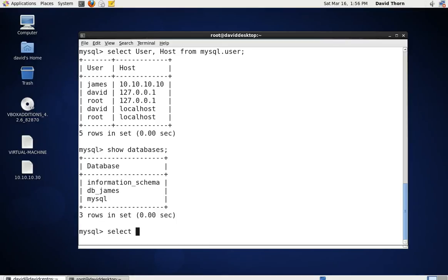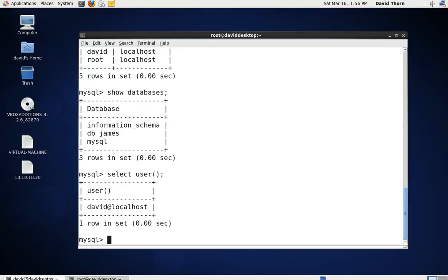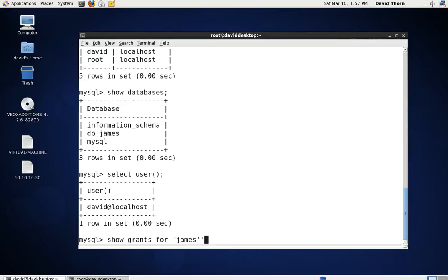We're logged in as David on this machine. To see the privileges that James has, we use show grants for James at 10.10.10.10. We're always stating the machine that the user is going to be on, not the machine that the user is trying to access.